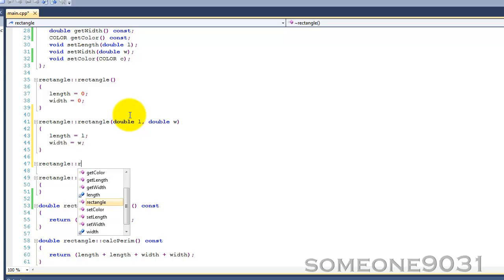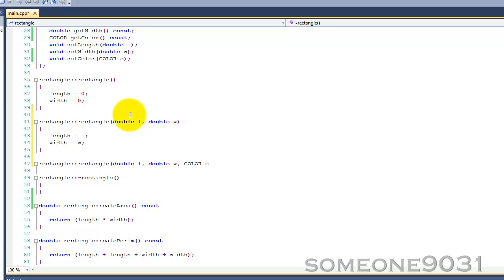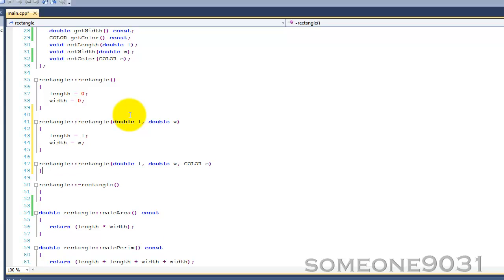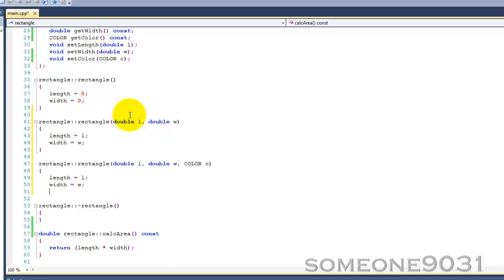Our other one: rectangle, that takes double length, double width, and color C. So basically it's the same as before: length equals L, width equals W, and then color equals C.